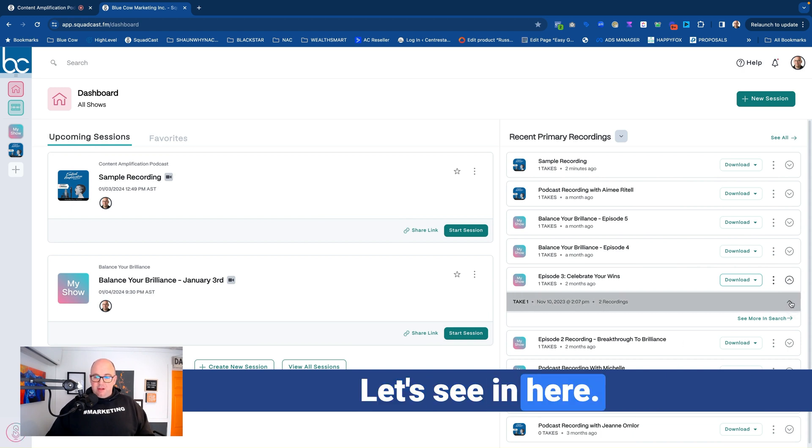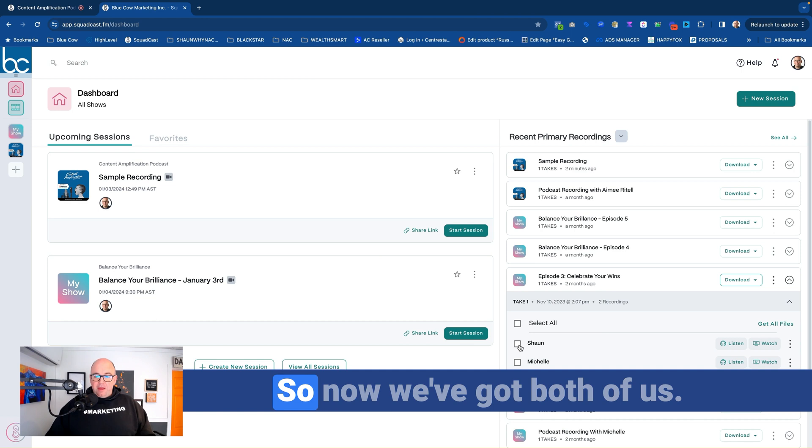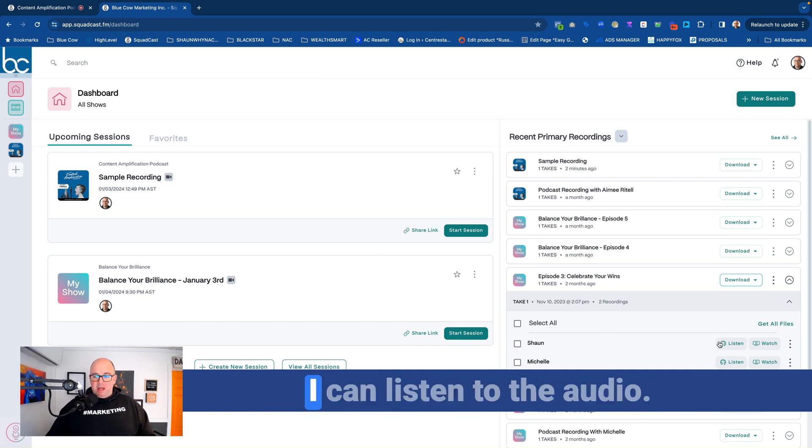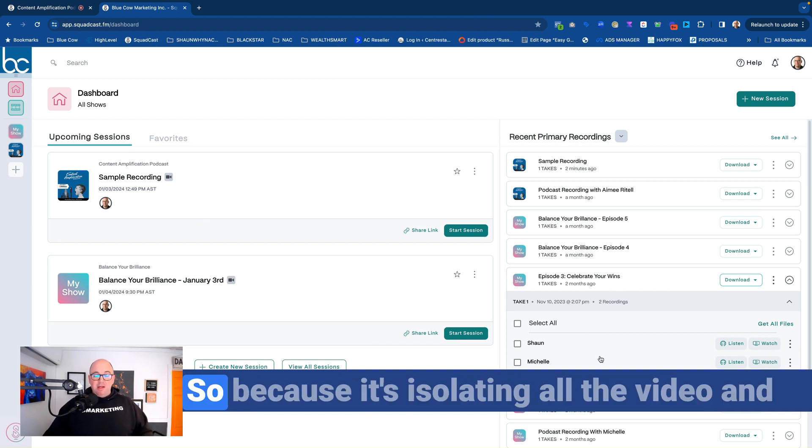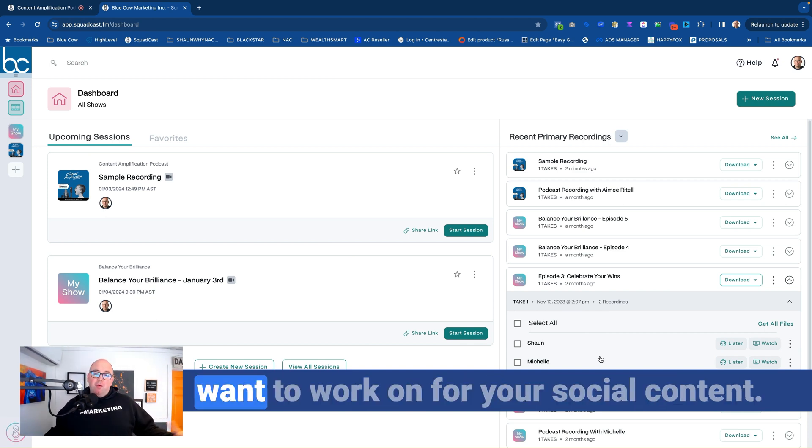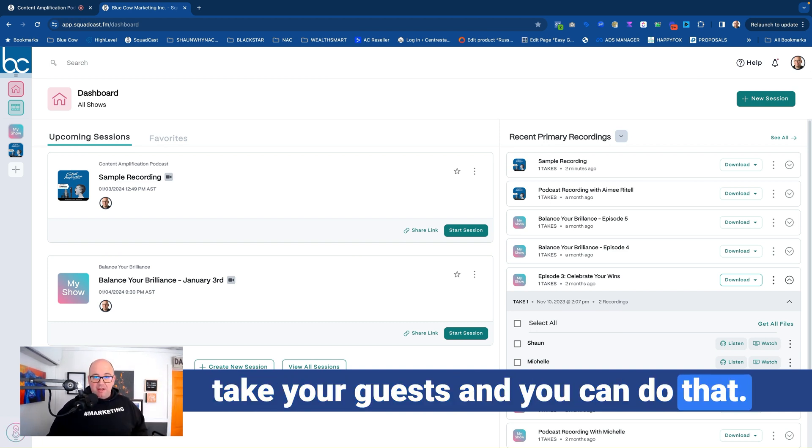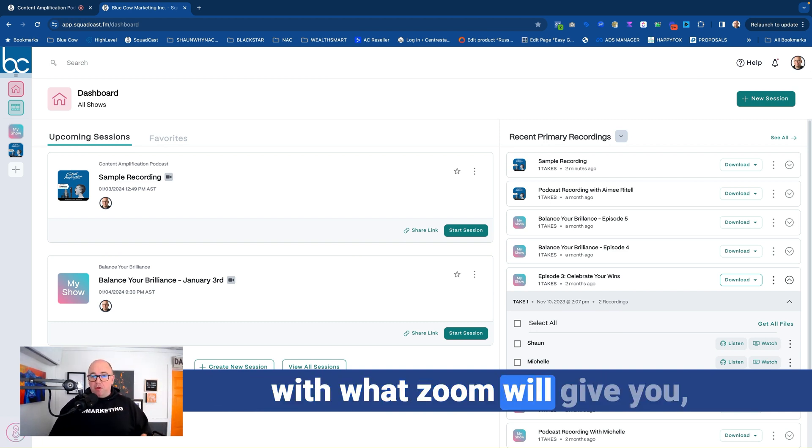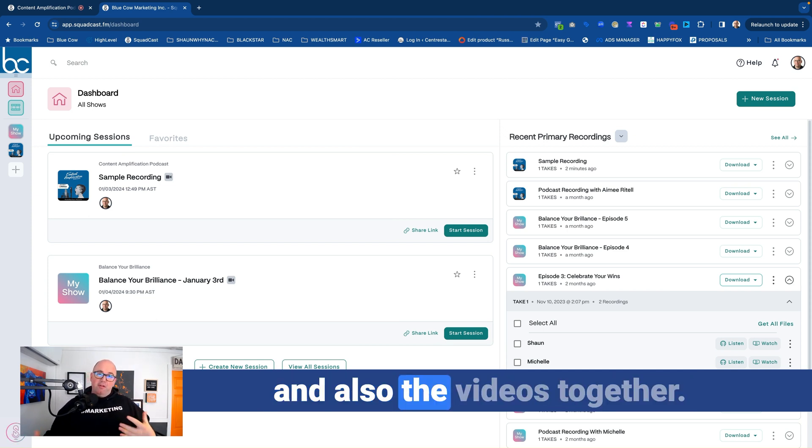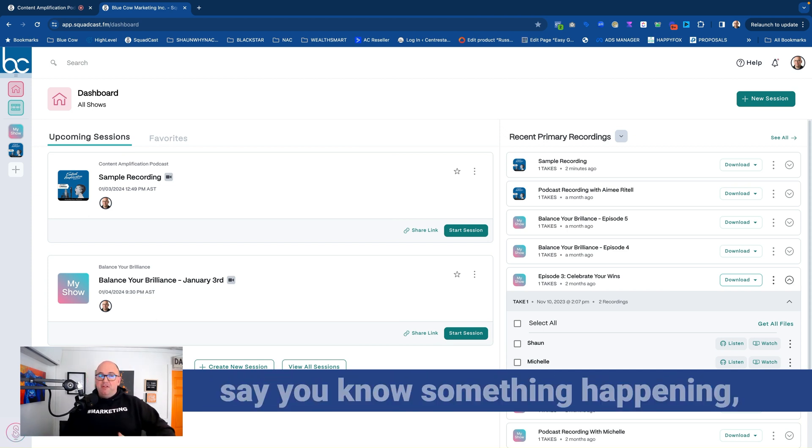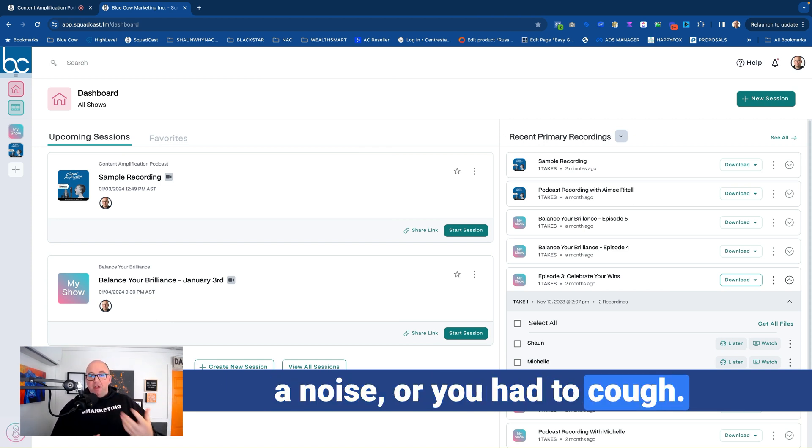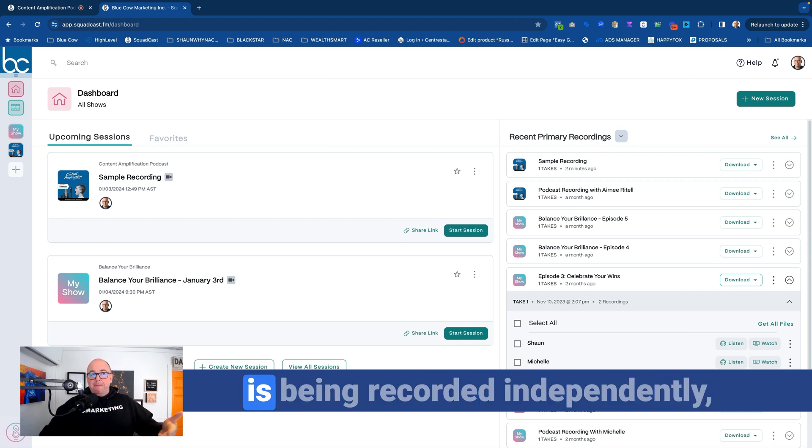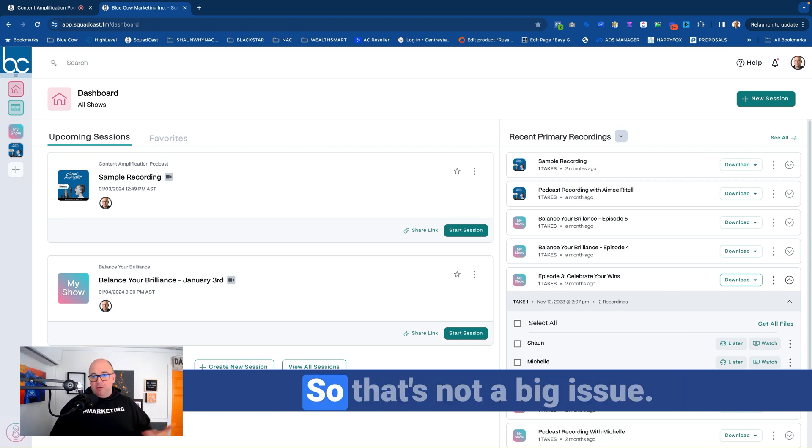So now we've got both of us. So myself and Michelle. I can listen to the audio. I can watch the video files here right within the platform. So because it's isolating all the video and audio, maybe there's just some clips you want to work on for your social content. Well, you can take yours, you can take your guests and you can do that. You're not going to get stuck with what Zoom will give you, which is a lower quality video and also the videos together. And that also allows you, if there's something happening, a noise, or you had to cough, you can actually, because the audio is being recorded independently, you can edit that out later. So that's not a big issue.